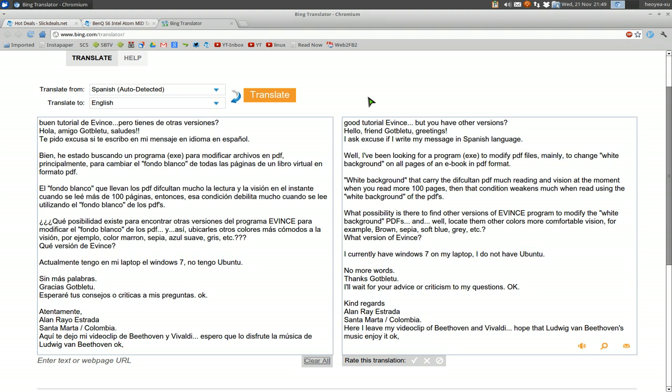Alright, gonna answer another viewer question. It was in Spanish, so I translated it. The question is, from my understanding, he wants to change the background color.